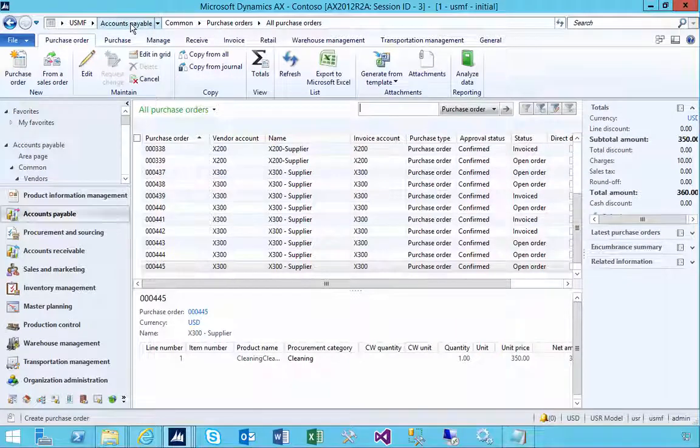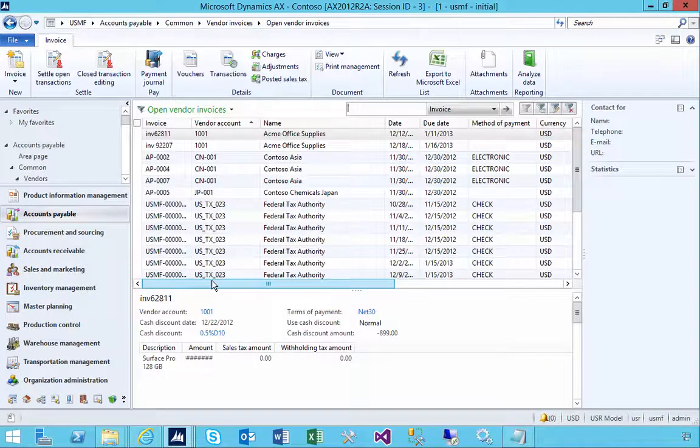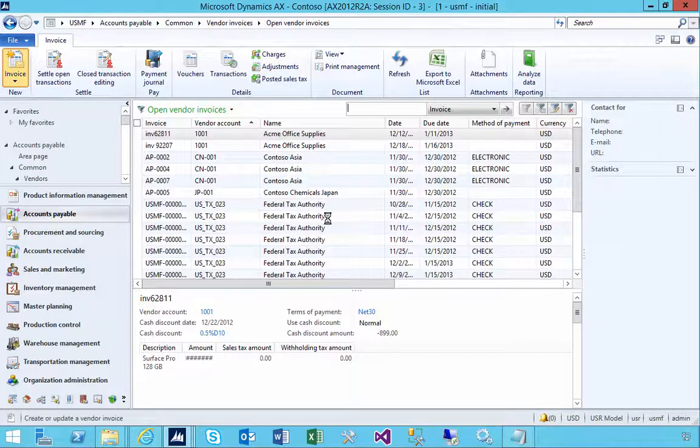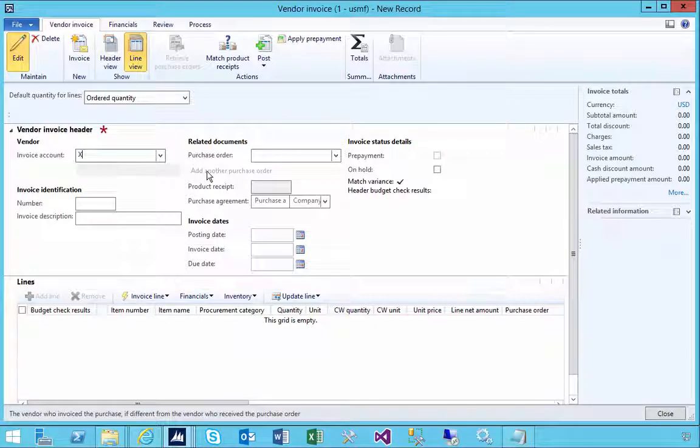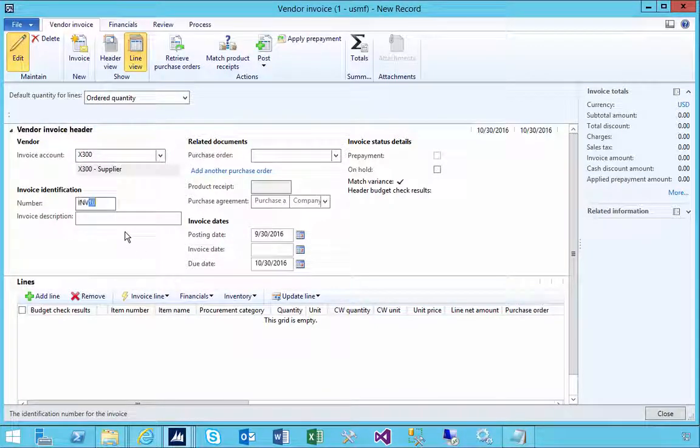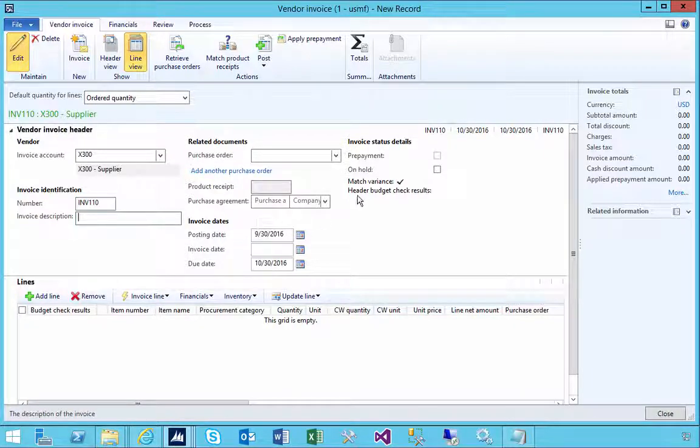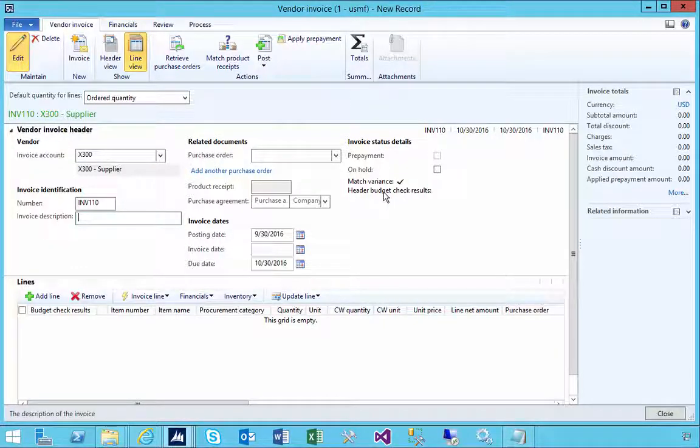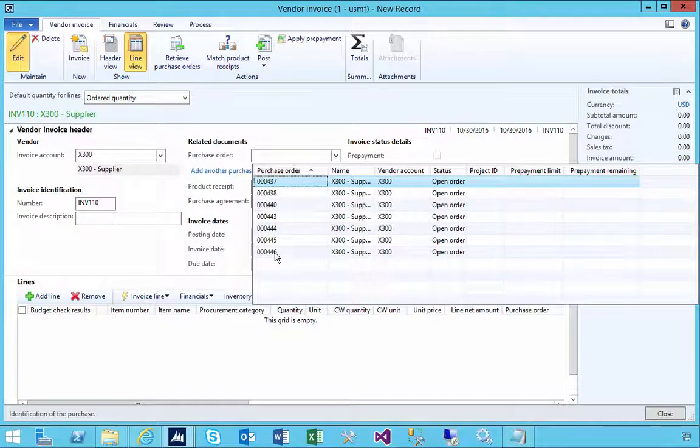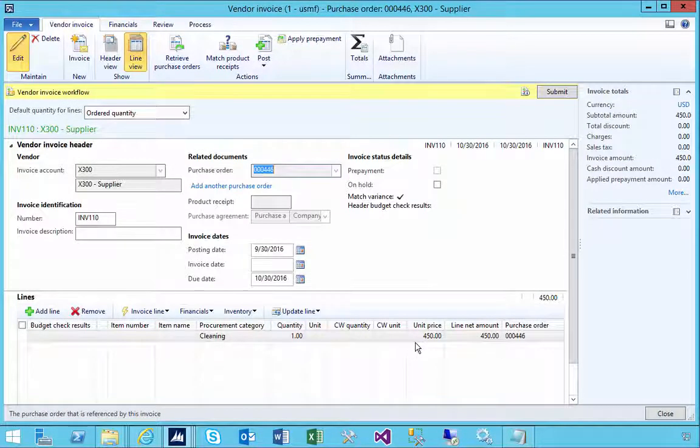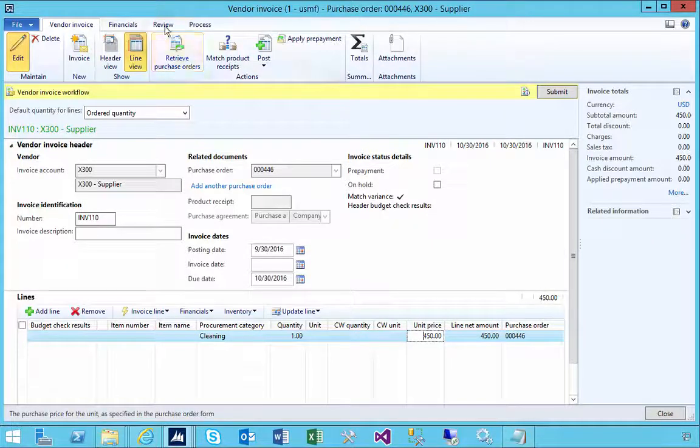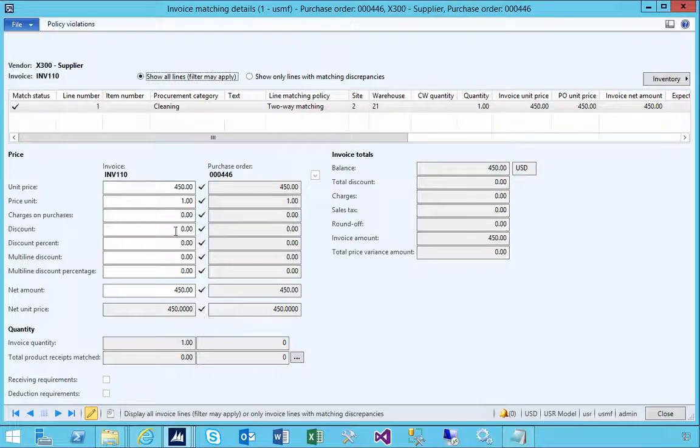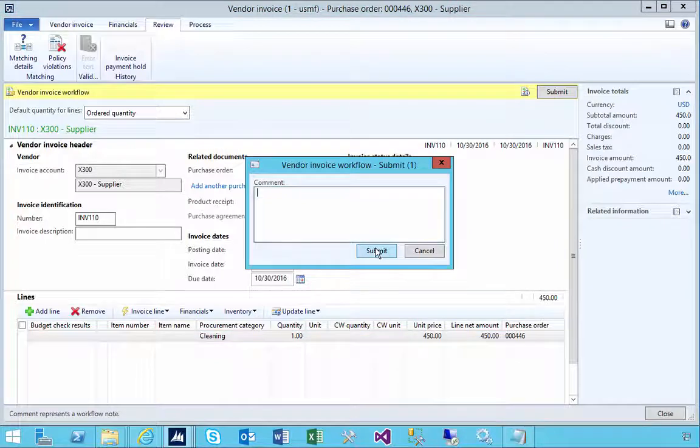Now I can go across to vendor invoices. I'll go to my open vendor invoices and create a vendor invoice. We'll put in supplier invoice 110. You'll notice that matching is enabled, so we've got basic invoice matching enabled. I'll pick our purchase order 446. I'm not going to change what I have on the purchase order, so our matching will match okay. If I go to the matching details, you'll see that it all matches. When I submit and hit the submit button, the invoice is in the system.